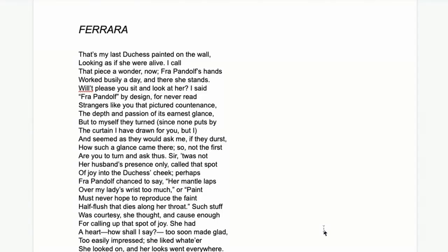Welcome to this lesson on My Last Duchess by Robert Browning. This may be quite a long lesson because there's a ton to say about this poem. I remember actually studying this poem at GCSE and I loved it. I think I actually did my exam on it in the end, but it's hard to get your head around at first — it takes a while.